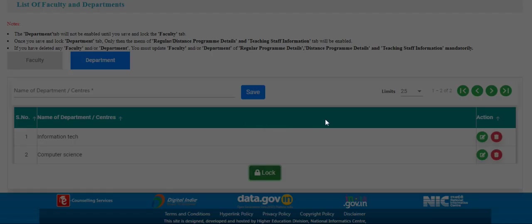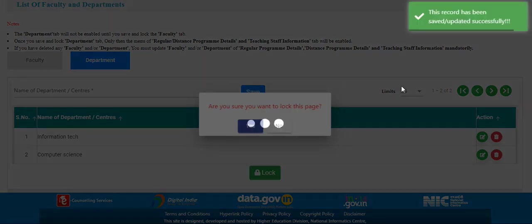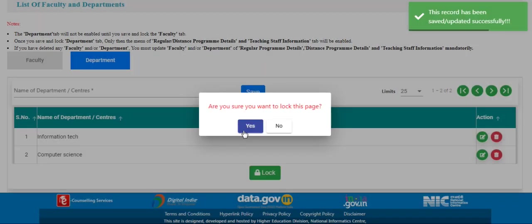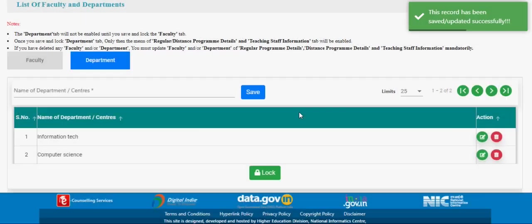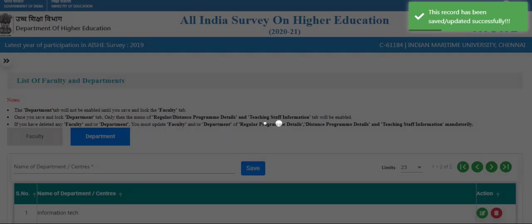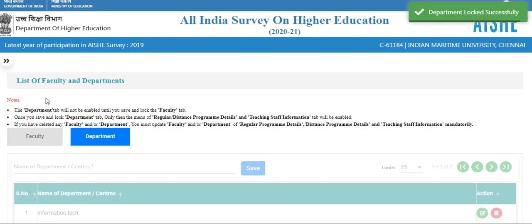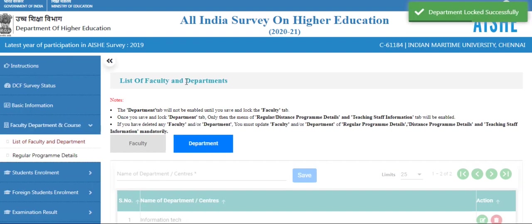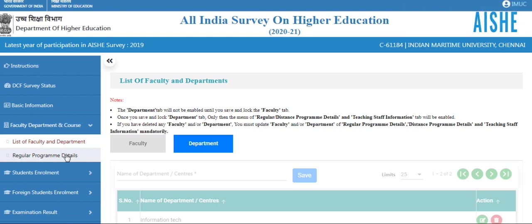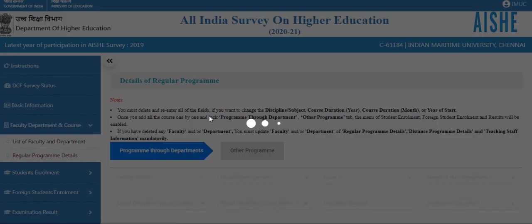Now lock it. The record has been updated successfully. After you enter the faculty and department details, click on the regular program details.